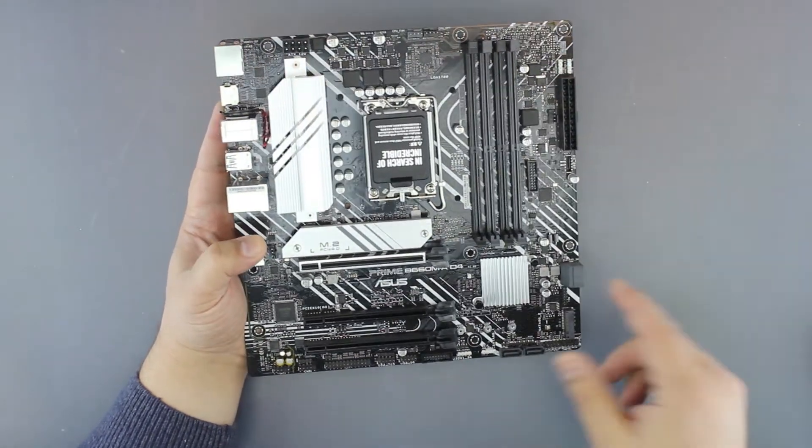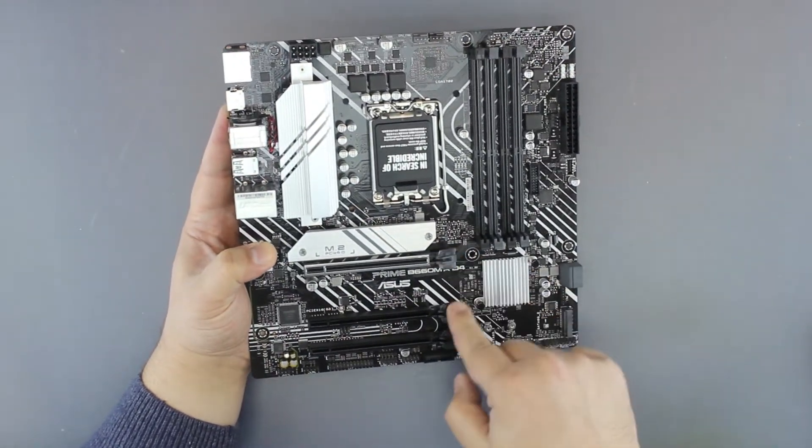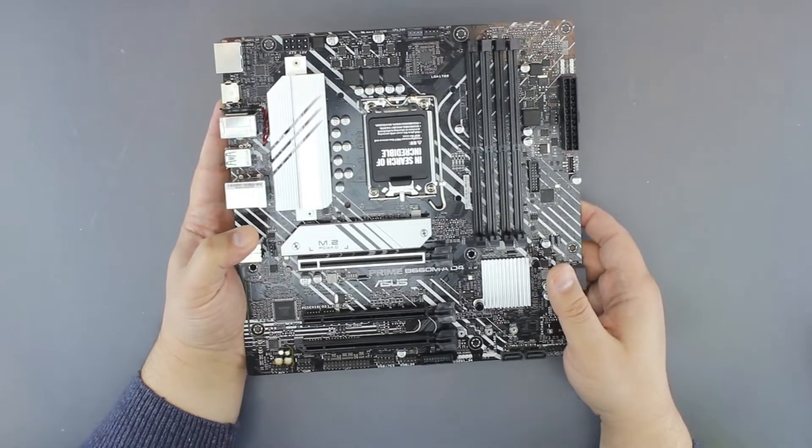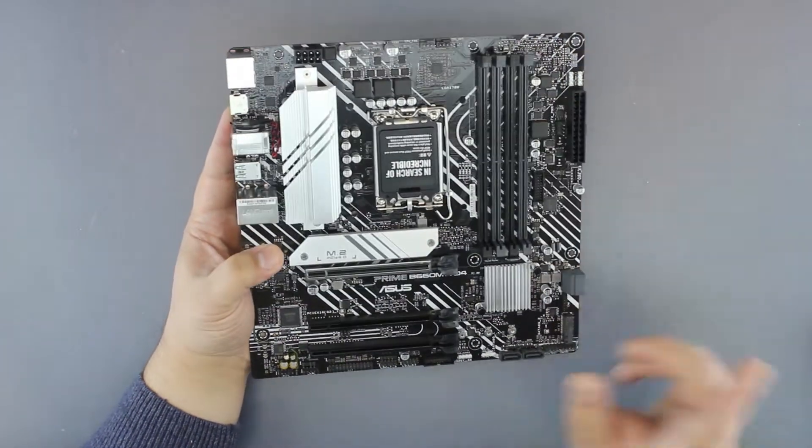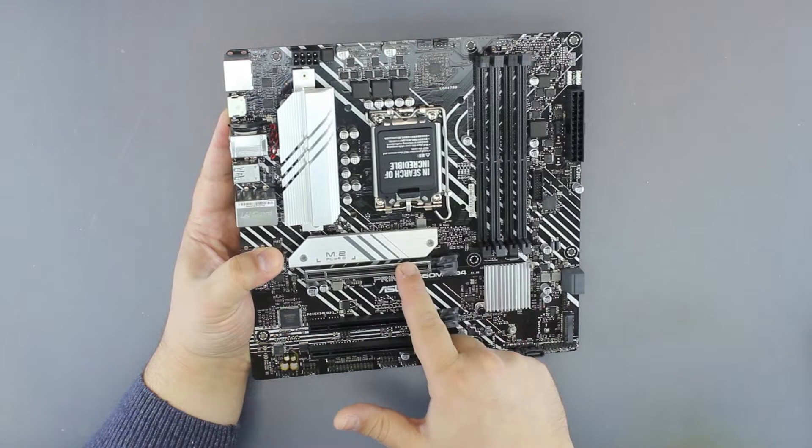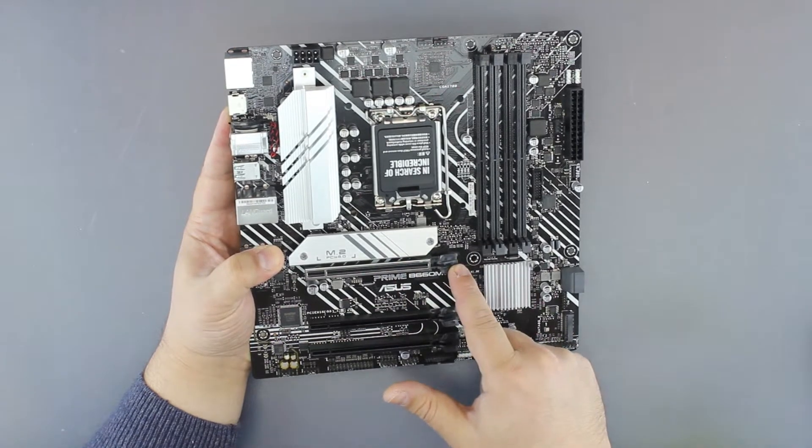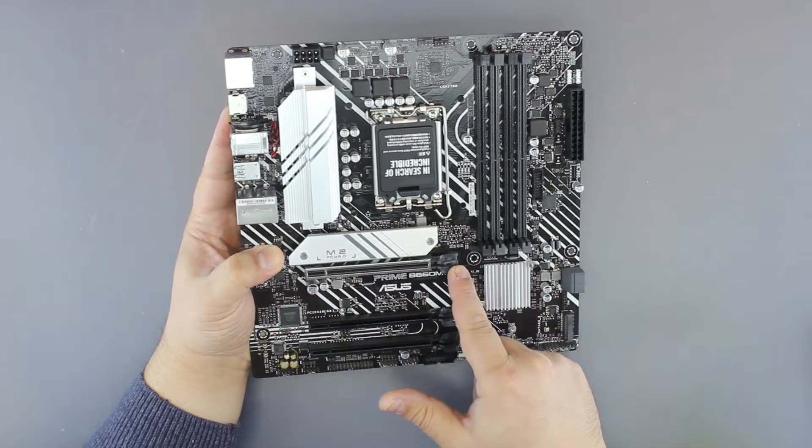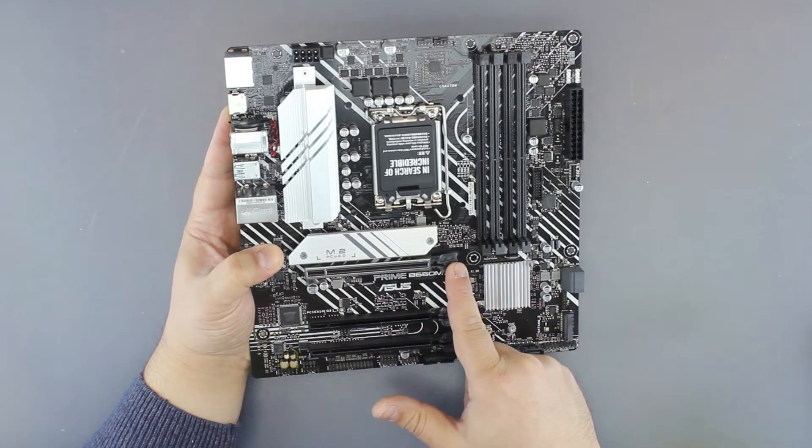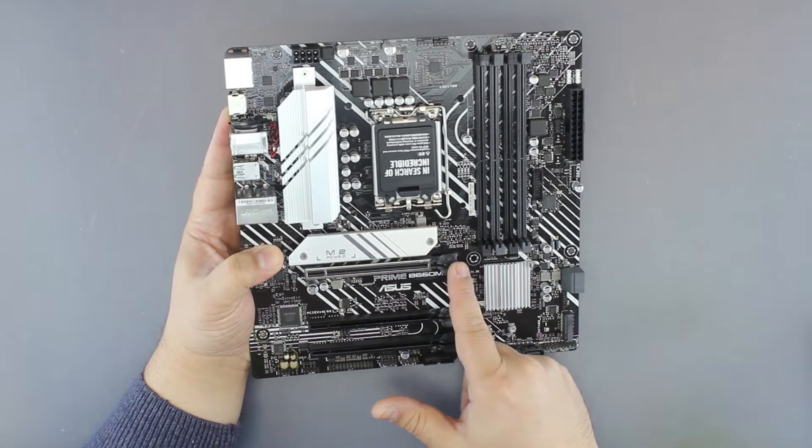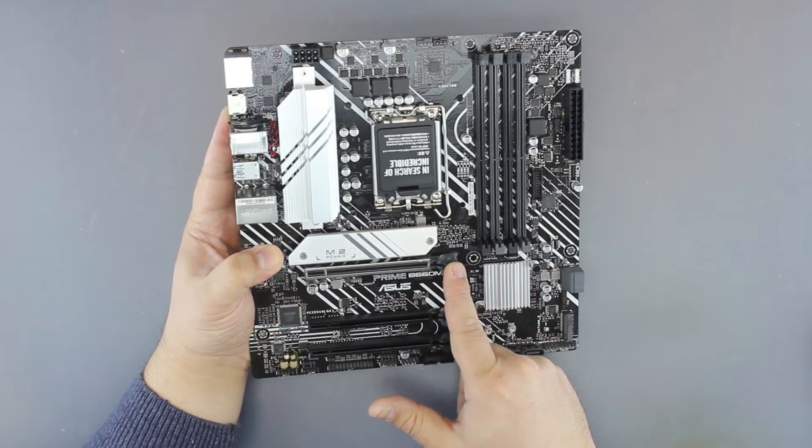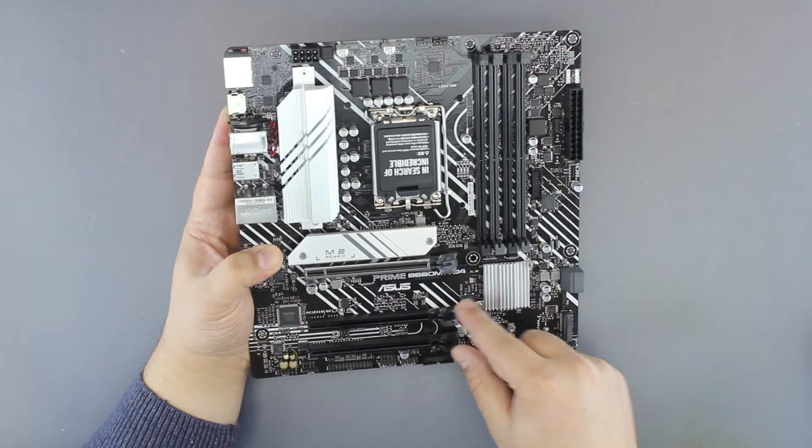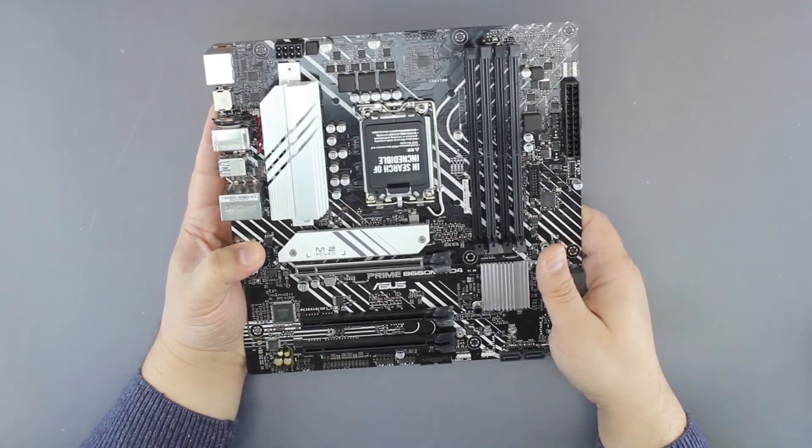On the plus side, we have three full-size PCI Express ports, but only the top one is full speed by 16. It supports up to Gen 4, no Gen 5 on this motherboard. These two are Gen 3, with the first one being by one and this one by four.